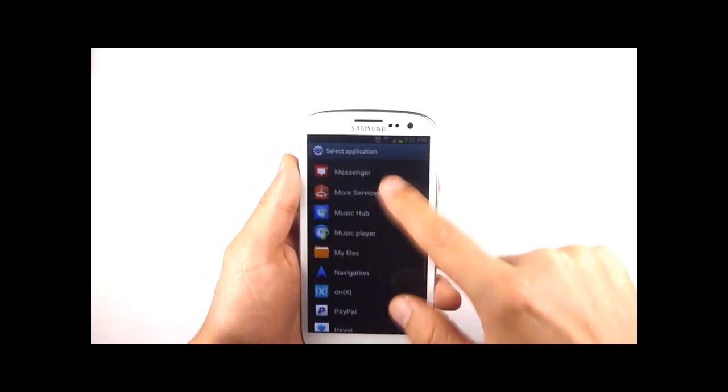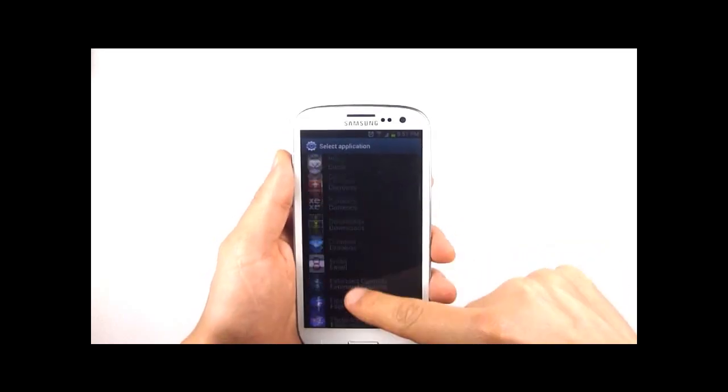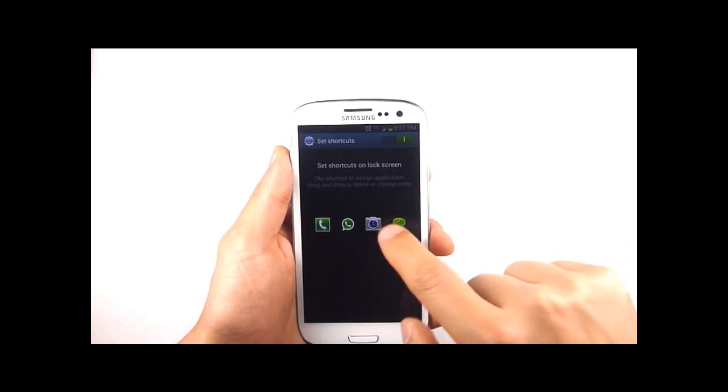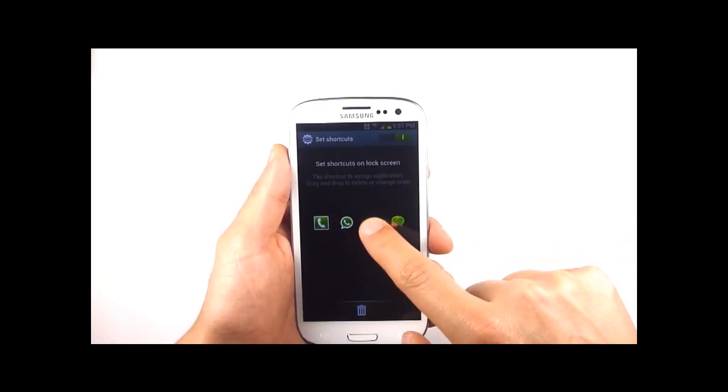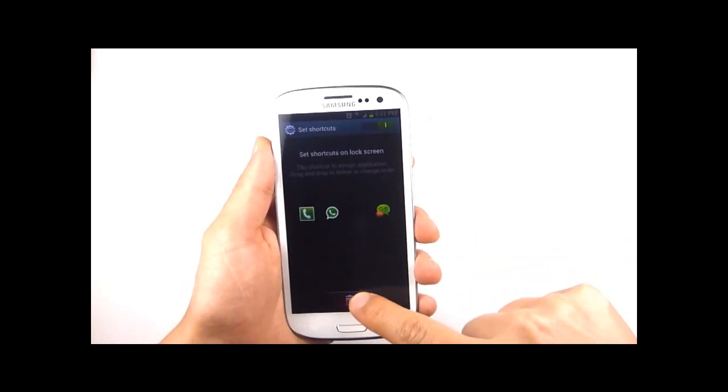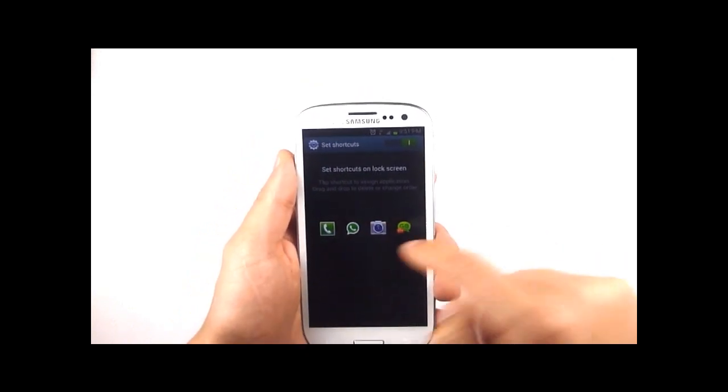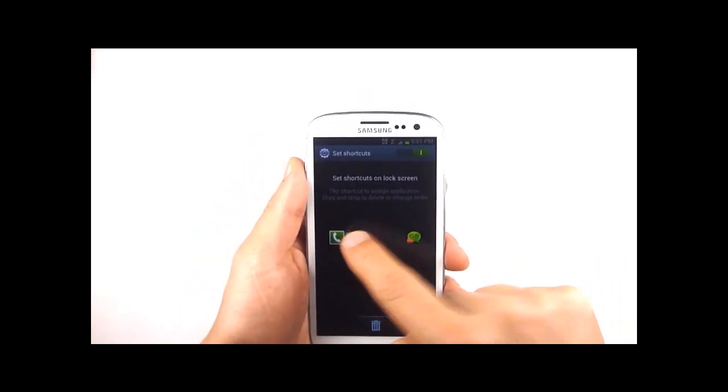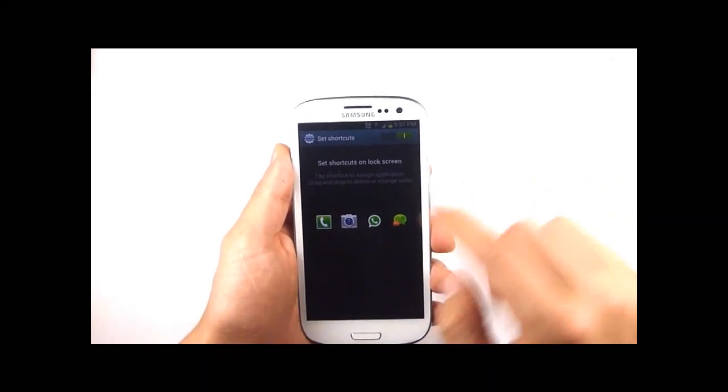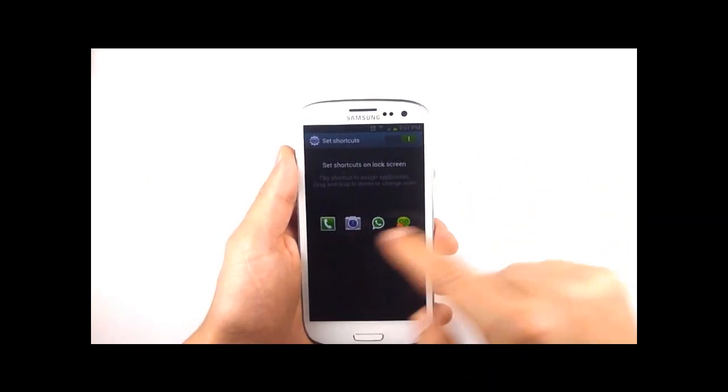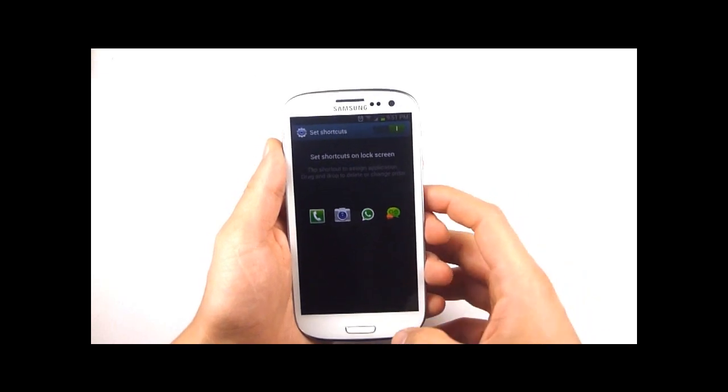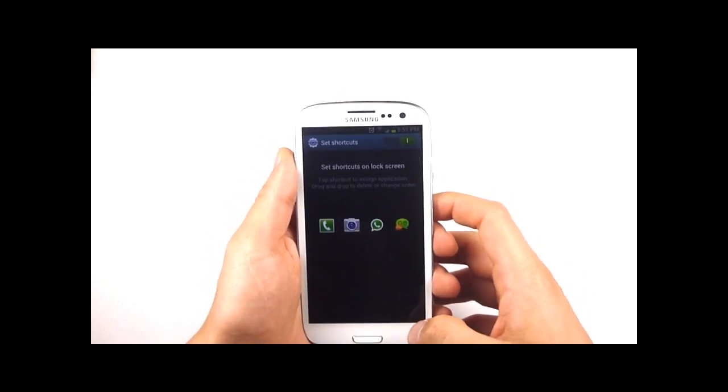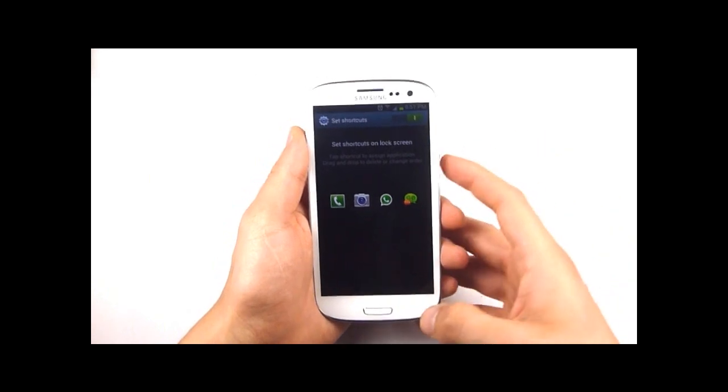You can also tap and hold an icon to either put it in the bin or move it around if you want them laid out differently. You only have the option to have four quick launches though but that should probably be enough otherwise you can always install a third party lock screen.